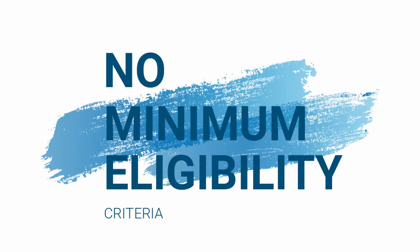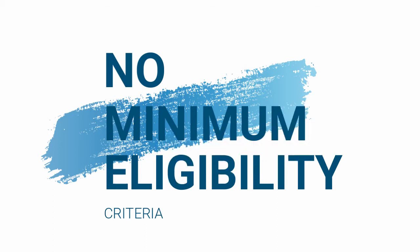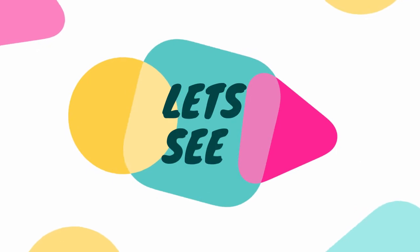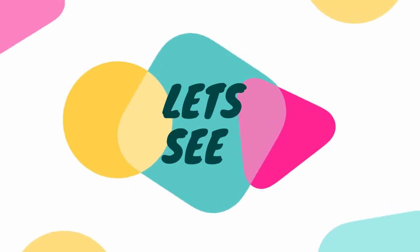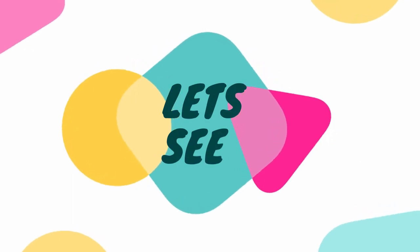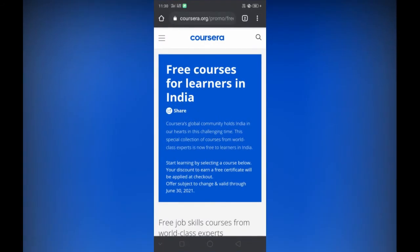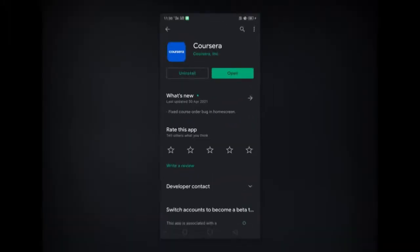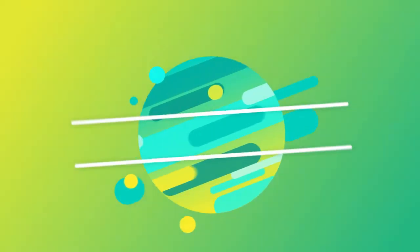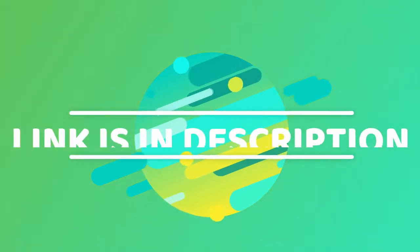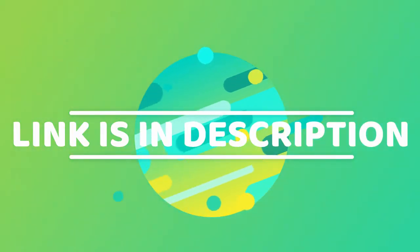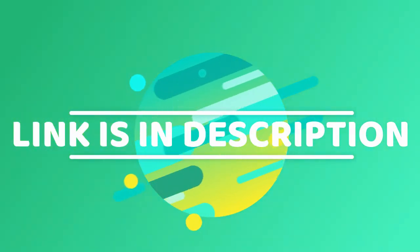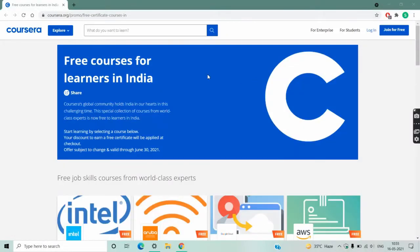There is no minimum eligibility. Anyone who is interested can enroll in the course. So let's see what the course is. I am taking you to my laptop screen. You can also do it on mobile browser, or you can download the Coursera mobile app from Play Store. Here I show you on laptop for your convenience.